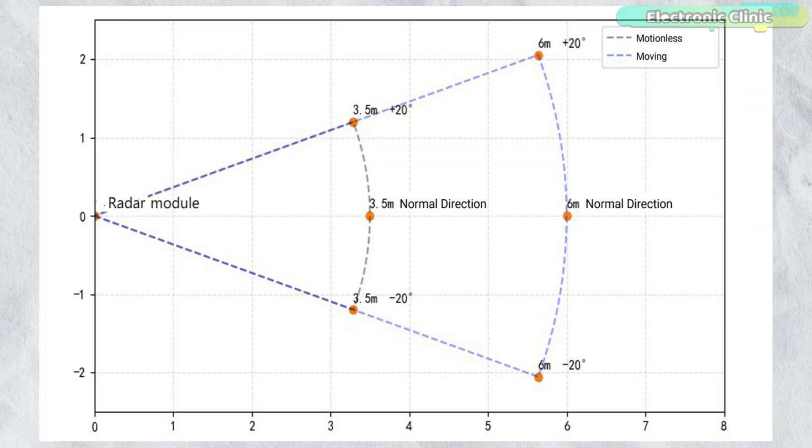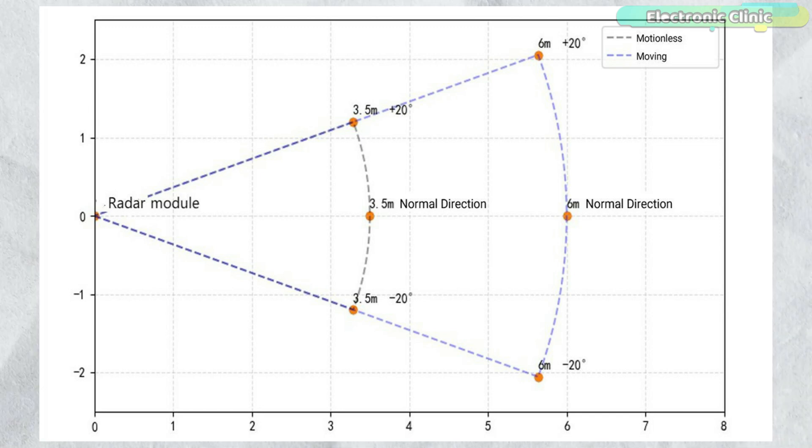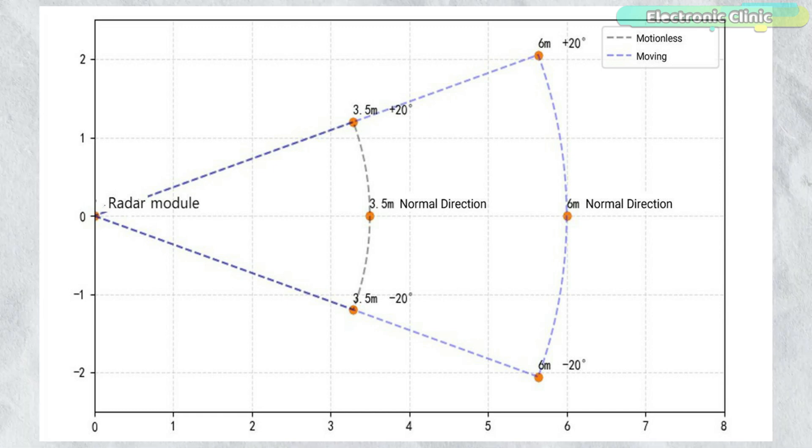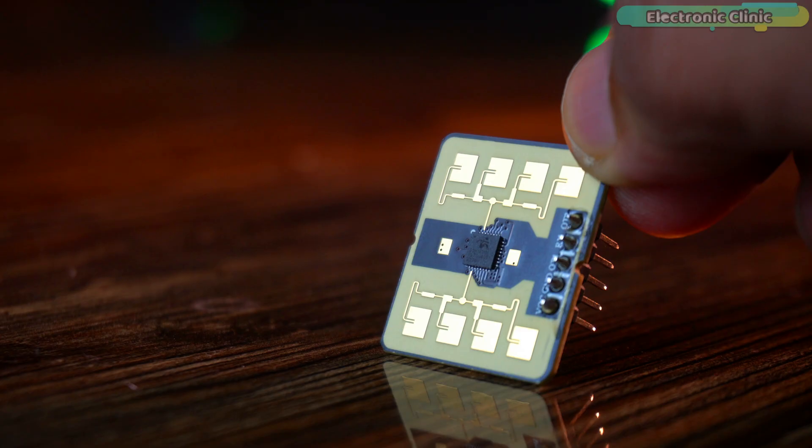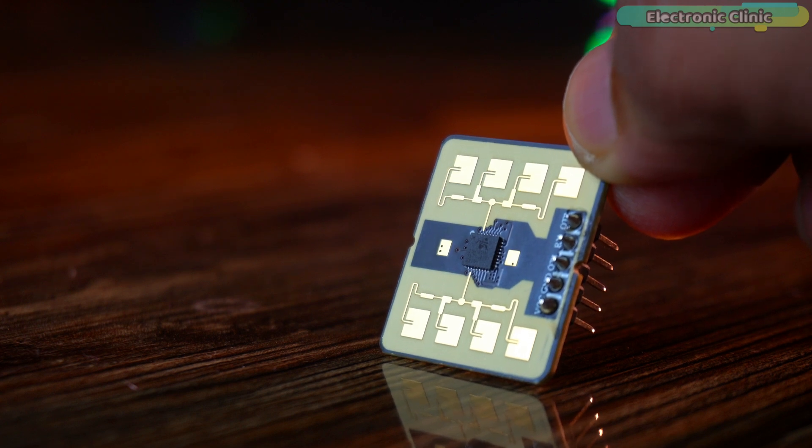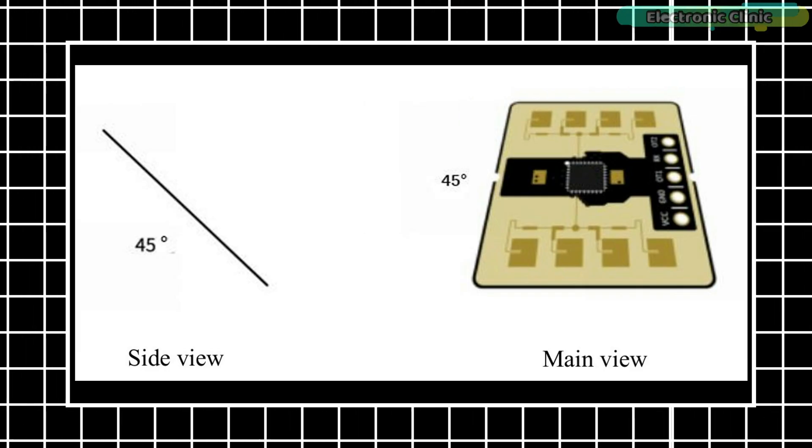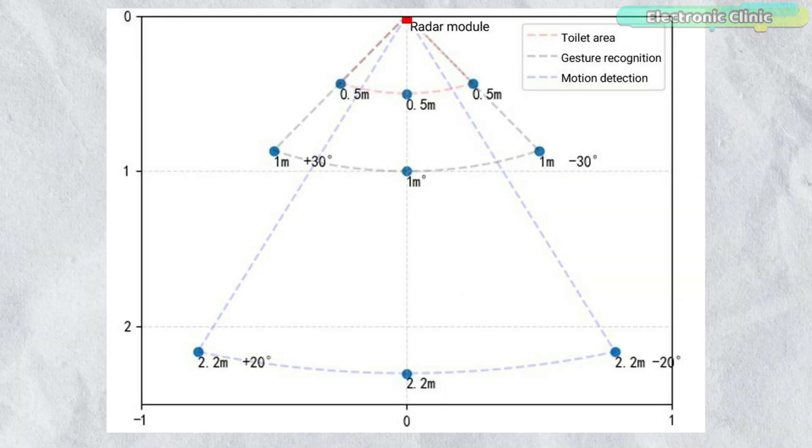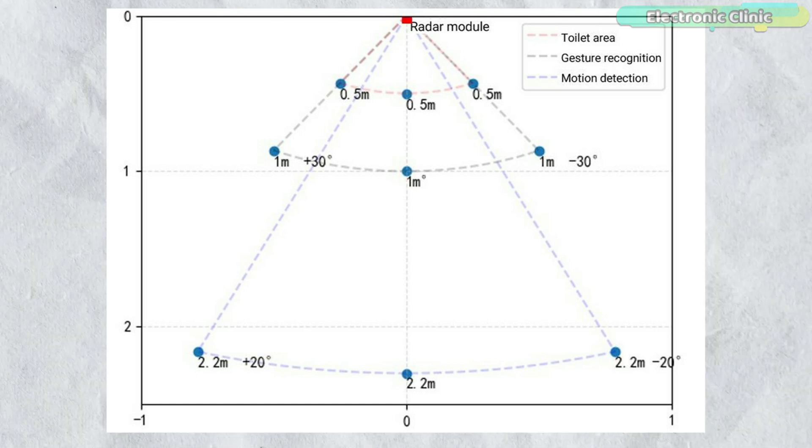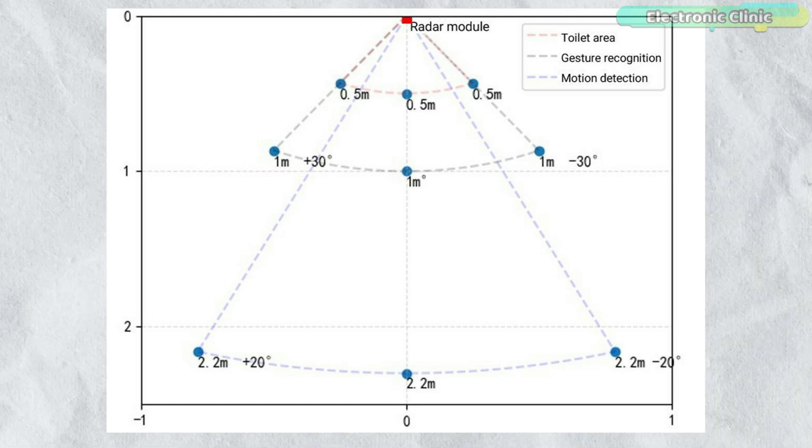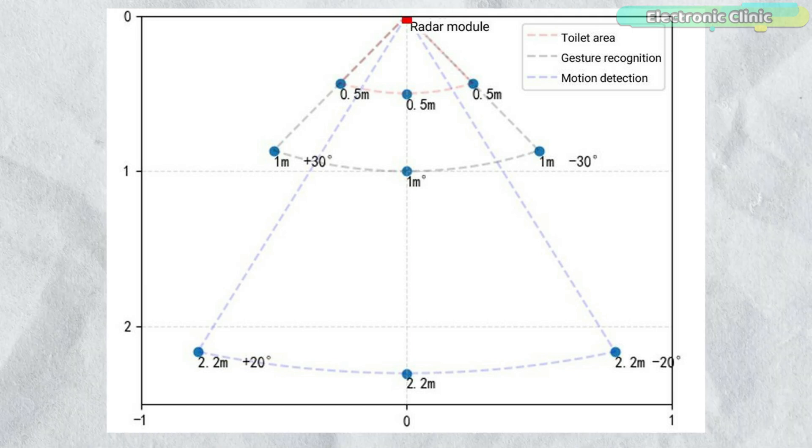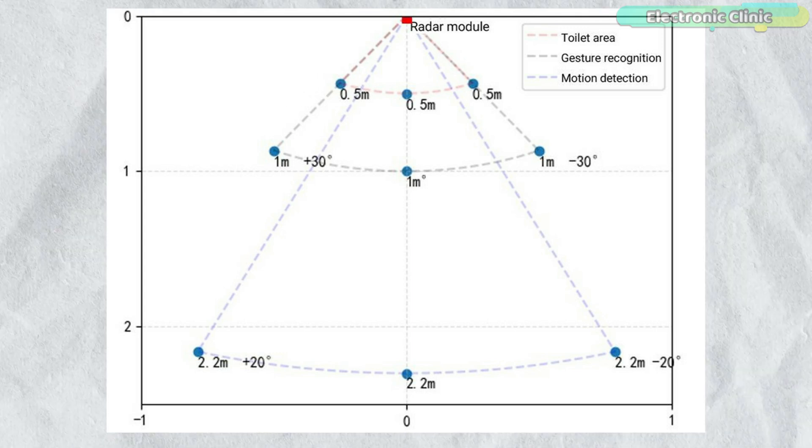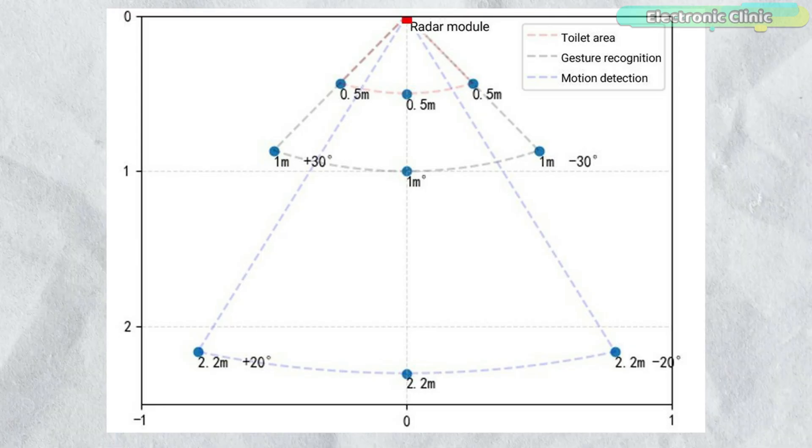The range for detecting moving humans covers plus minus 20 degrees horizontally and plus minus 45 degrees vertically with a distance range of 0.3 to 6 meters. For detecting slight human movements, the range is plus minus 20 degrees horizontally and plus minus 45 degrees vertically with a detection range distance of 0.3 to 2.2 meters. For gesture recognition, it should be installed at an angle of 45 degrees. The motion recognition range is plus minus 20 degrees horizontally and plus minus 40 degrees vertically with a detection distance of 0.3 to 2.2 meters. For gesture recognition and micro motion detection, the range is plus minus 30 degrees horizontally and plus minus 40 degrees vertically with a detection distance of 0.5 to 1 meter.